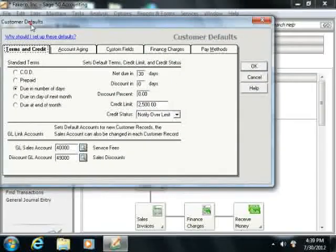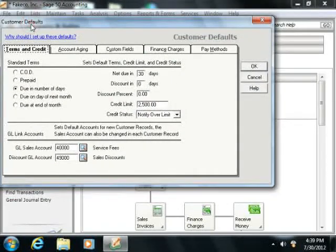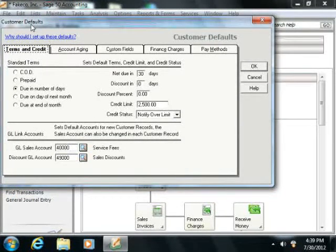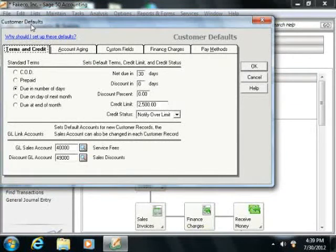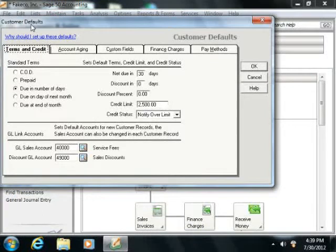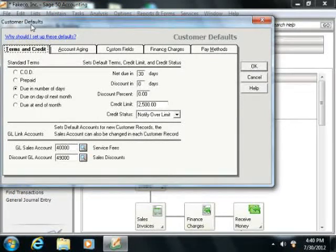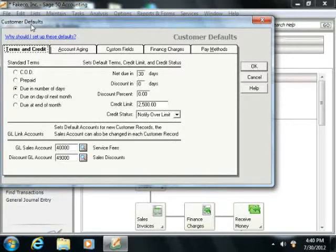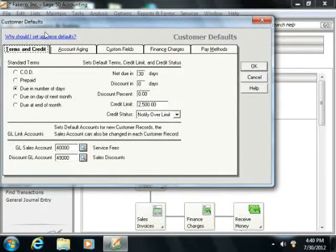The customer defaults window is where you set the values that you wish to have appear by default for new customer records as you create them within Sage 50. Setting the most frequently assigned customer options here means that you won't typically have to enter as much data as would otherwise be needed when you create a new customer record within the company file in the future.